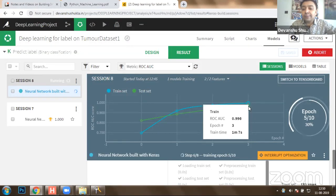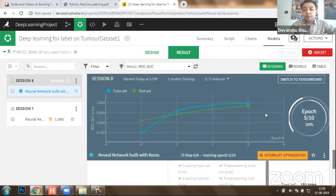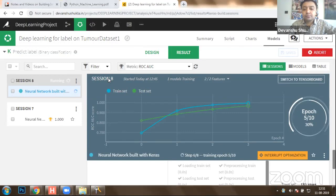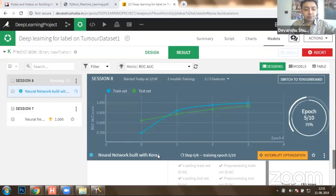We have reached cross-validation stage 3 where the accuracy of prediction has actually improved to 97%. We are building a model where our neural network will be able to predict brain tumor with approximately 100% accuracy.